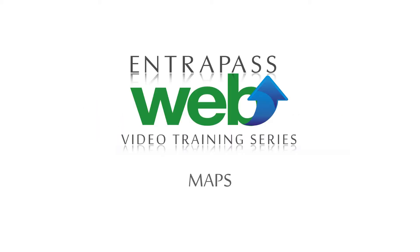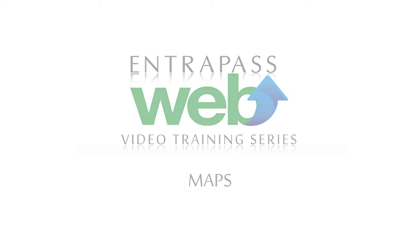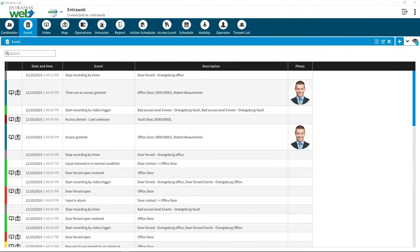Interpass Web Video Training Series: Maps. Graphic Maps simplifies the management of integrated security components.